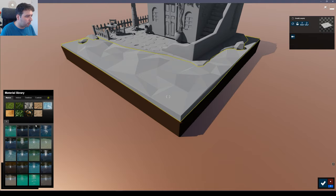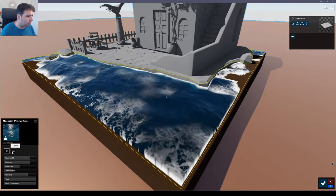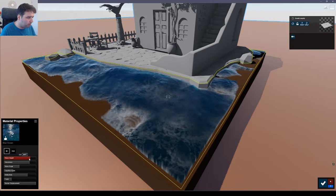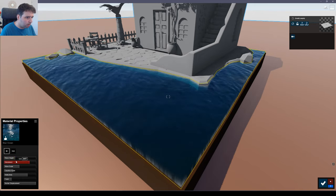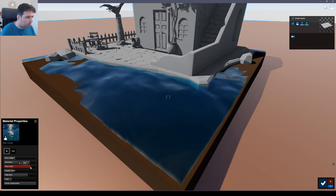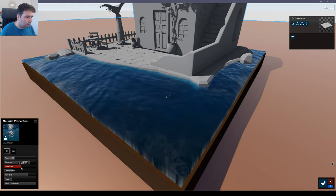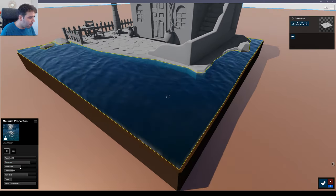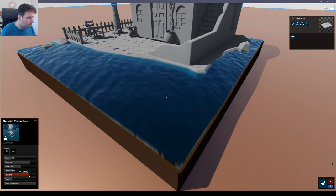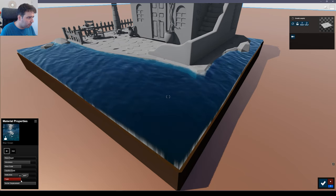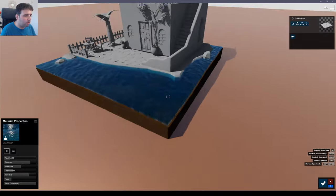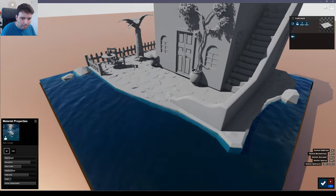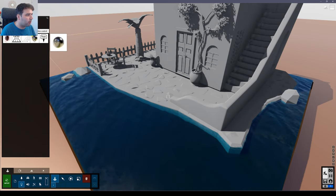For this water I'm going to select Nature > Water and go to Blue Ocean. Now we need to adjust the parameters here. Reduce the foam, adjust the wave height, reduce the wave scale, and adjust the glossiness. Increase the foam a little bit and add caustics. I think it's okay like this.